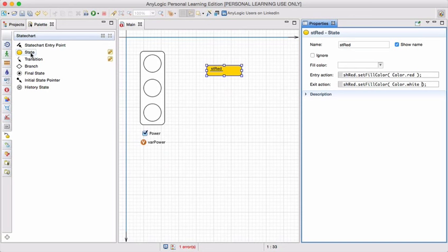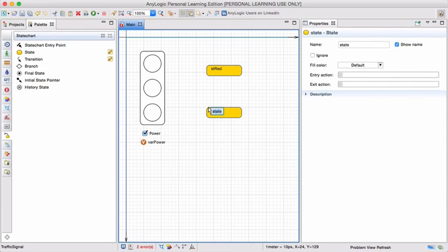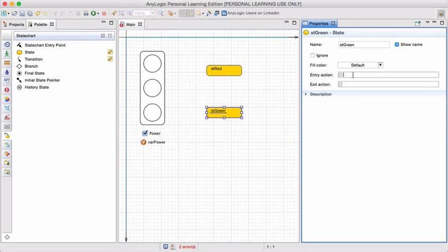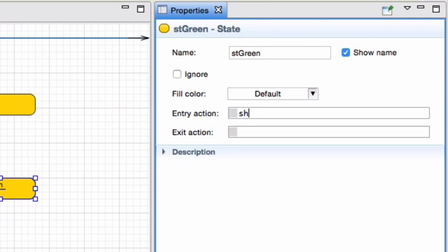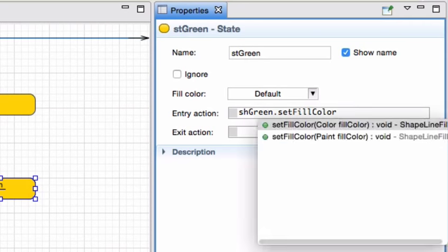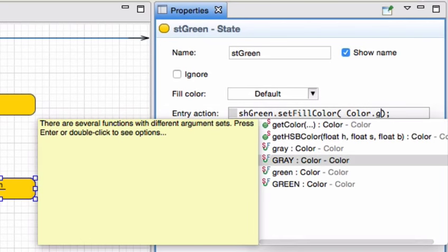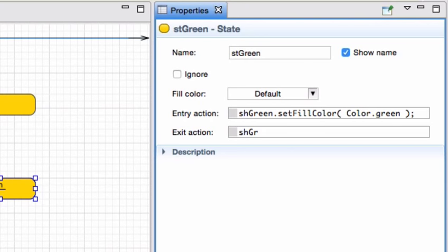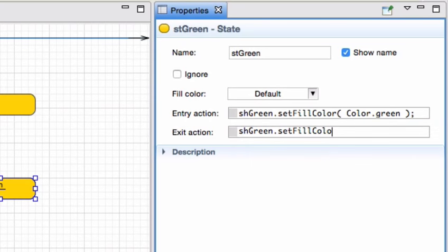Let me add the next state. After the state was red, the light typically turns green. I'm going to call this state green. As soon as I enter the state, I'll look at the transitions from one state to another a little bit later. As soon as I move into the state green, I want the green shape, or the green light of my signal to also turn green. So I call on shape green and I call its method set fill color using the predefined color green. As soon as I leave the state, I'm going to set the fill color back to white.